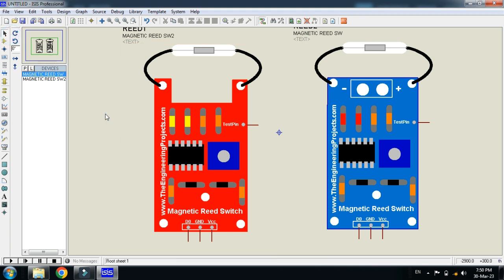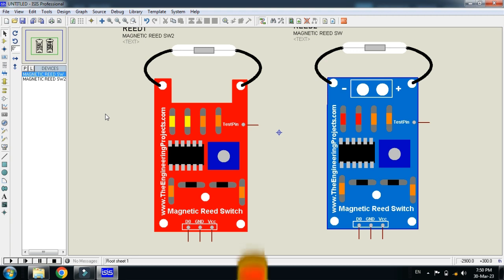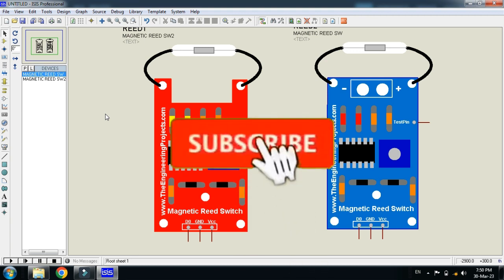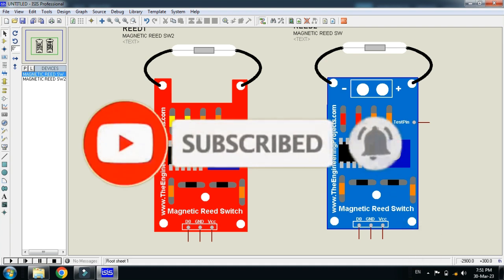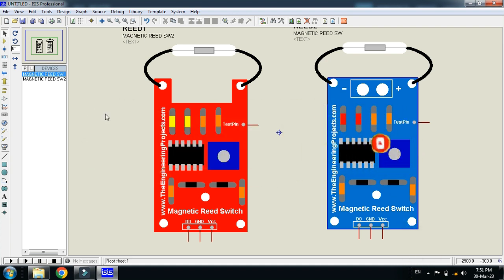So this was the method of how to add a magnetic reed sensor in your Proteus. If you like it please subscribe my channel, like and share the video. Visit my channel for more videos related to Arduino. Thanks for watching.